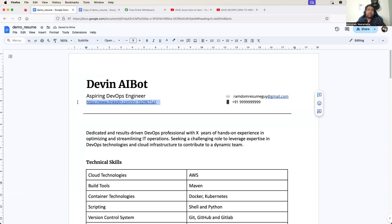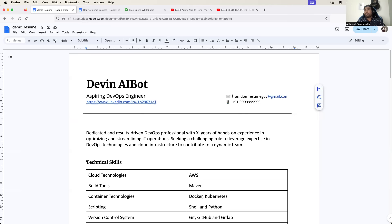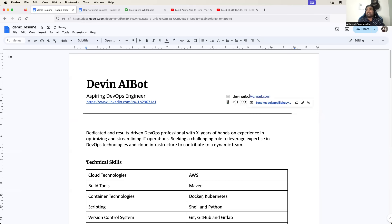It is good to add your LinkedIn profile even if you are a fresher, because these days recruiters prefer going through a profile on LinkedIn. You will have all your educational details and any achievements, and these days people post a lot of blogs that can also be tagged in your LinkedIn. Provide the email and mobile number so that the recruiters can easily reach out to you. Let's say Devin AI Bot is the Gmail address and this is a mobile number, for example.